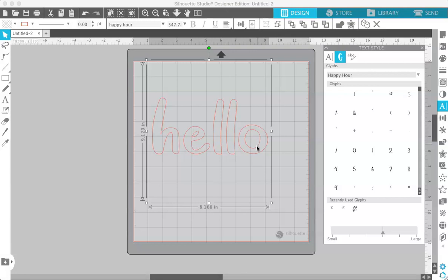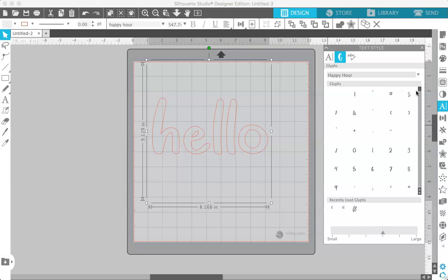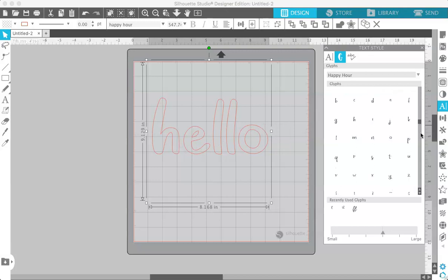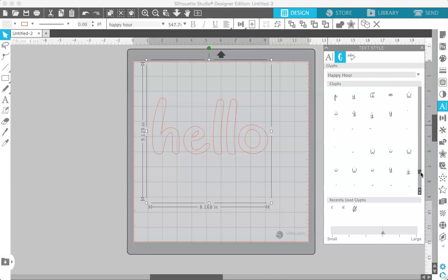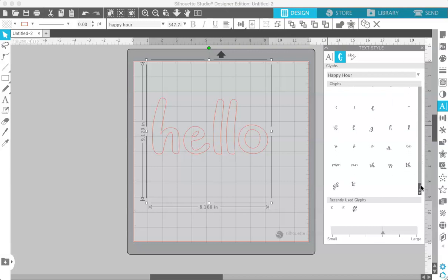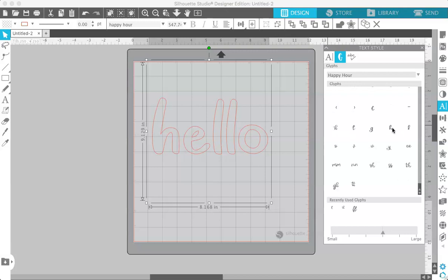So I'm using my font that I created called Happy Hour. And as you can see it's a pretty simple font but I have added a few glyphs to it. And if you scroll all the way down on your glyphs panel you will see that the extra characters are down here at the bottom. So I put in a couple extra H's, I put in a different style L,